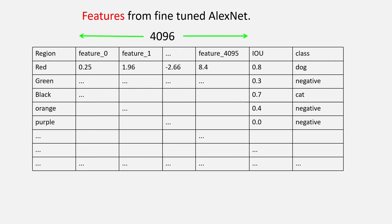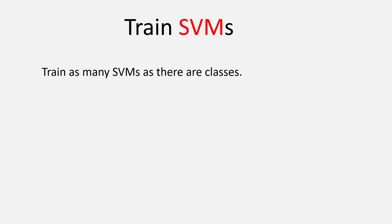Now, we will come to the third part that is training the SVMs. So, when it comes to SVMs, we need to understand that we will have to train as many number of SVMs as there are classes in our dataset.